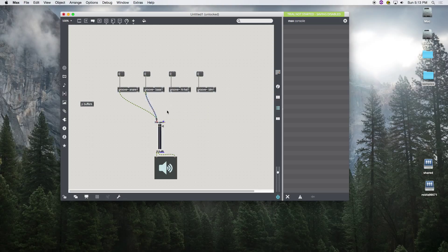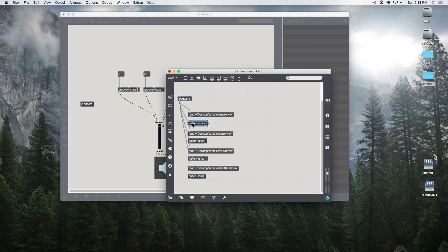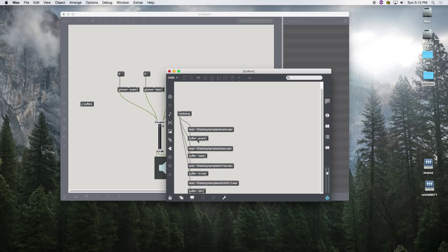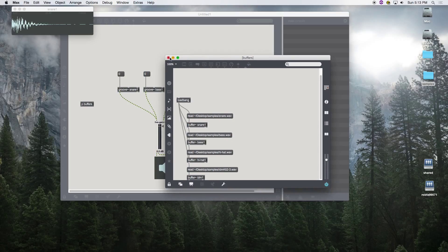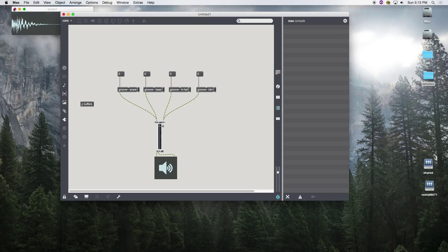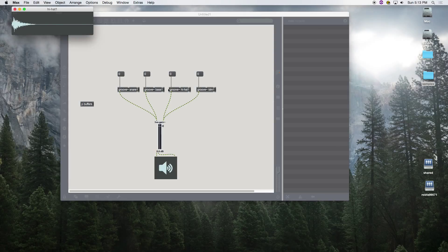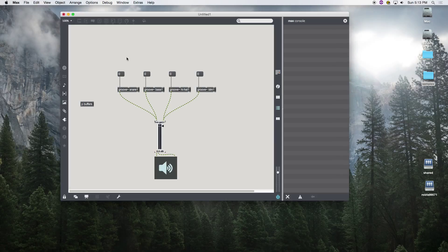We'll put a couple in each channel. Let's make sure this works — all our buffers are there. We had to re-read them because we copied and pasted them. Now they should be loaded — there they are.